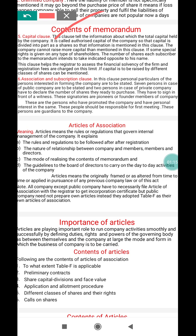The total capital held by the company is indicated by the capital clause. This capital is known as authorized capital — the maximum capital the company is authorized to have. That capital is further divided into shares, and that information is also mentioned in the capital clause.